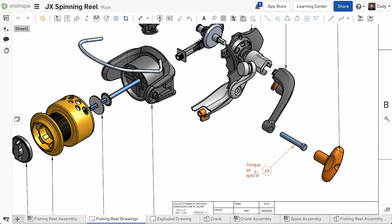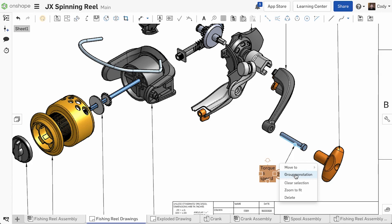Or, if you've already placed both note and callout, simply select both and right-click Group Annotation.